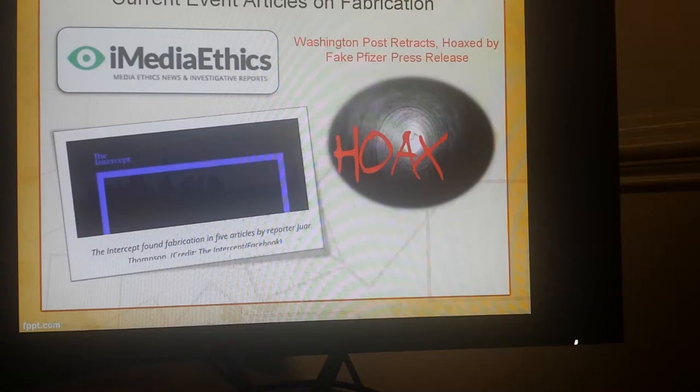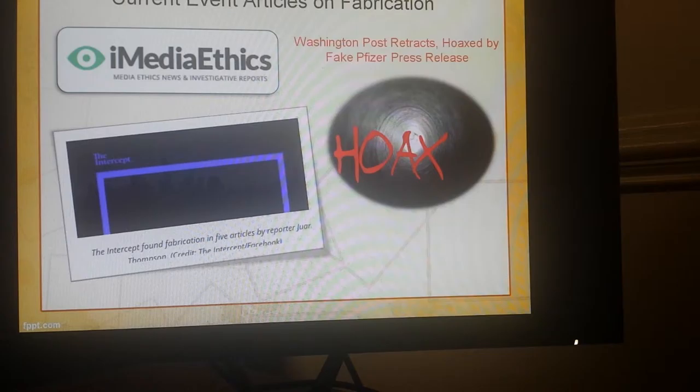The second article involves a fake Pfizer press release. Pfizer is a company associated with Viagra, and there was supposedly a hoax going on. A press release was sent that wasn't legitimate, and it was retracted by the Washington Post, who are still trying to figure out exactly who went about posting that.